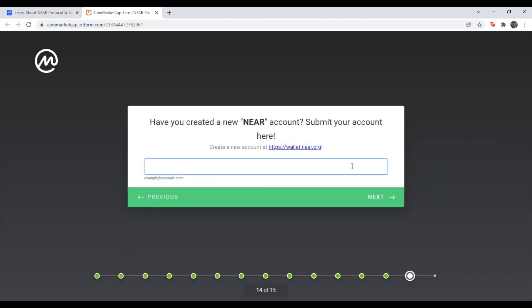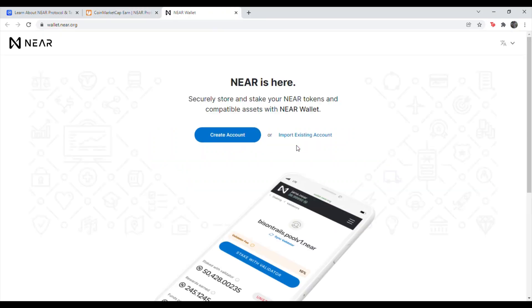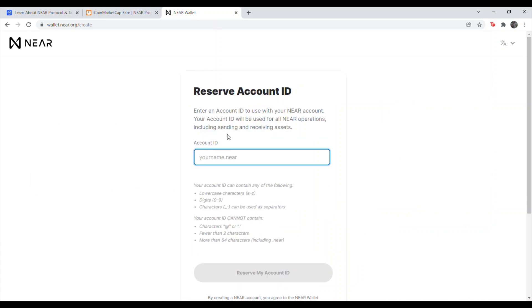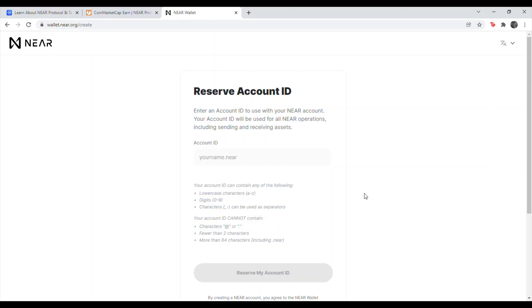Once you reach this page, go ahead and hit this link here. You need to create a NEAR wallet. So hit create account. Go ahead and type in an account ID, following the guidelines down here. And I'll meet you after I put in my account ID.